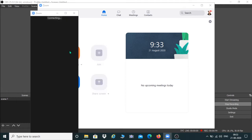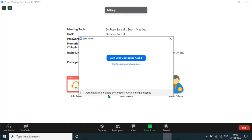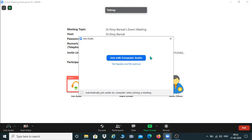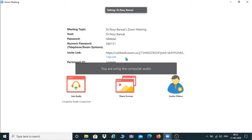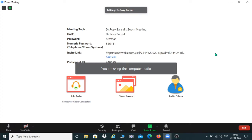First of all, to create a new meeting we are going to click here. This pops up — it's connecting. You can maximize your window. It's still connecting. Now it's showing you joined with computer audio — yes, obviously you are going to join with computer audio if you don't have any other microphone option.